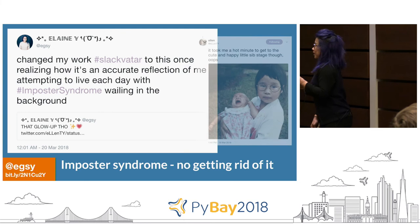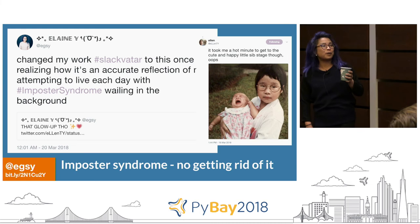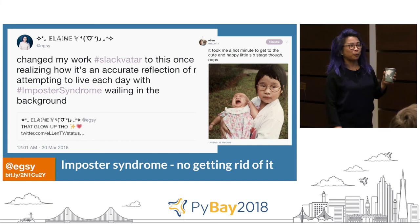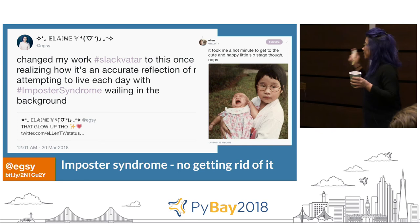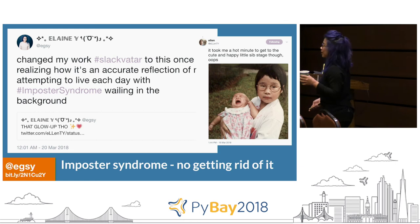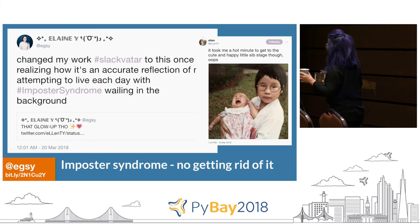There's no getting rid of imposter syndrome. I had a picture as my Slack avatar — me as a kid holding my little sister who was a baby, just crying in the background. You live with it, acknowledge it's there, and make moves to not give it validity.